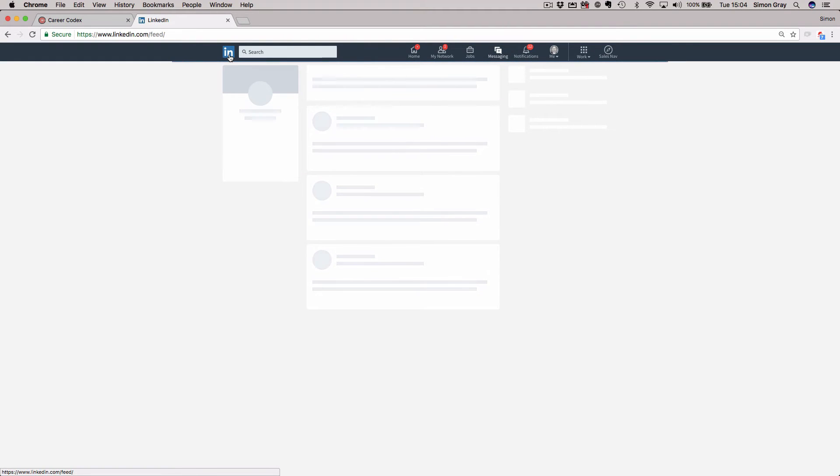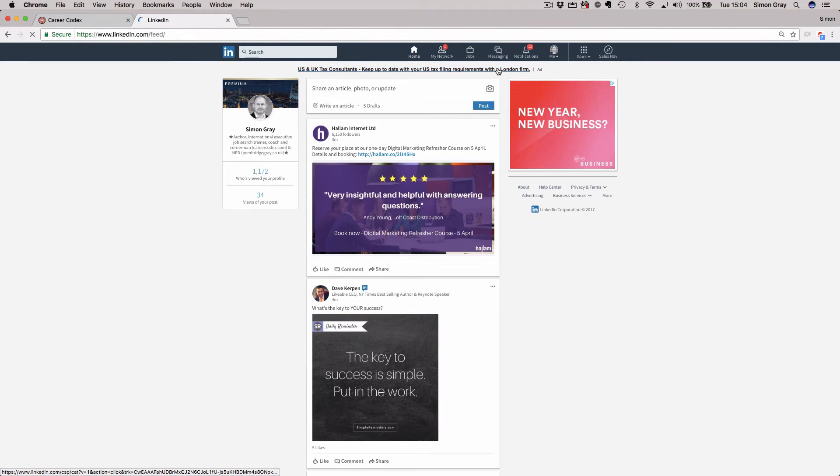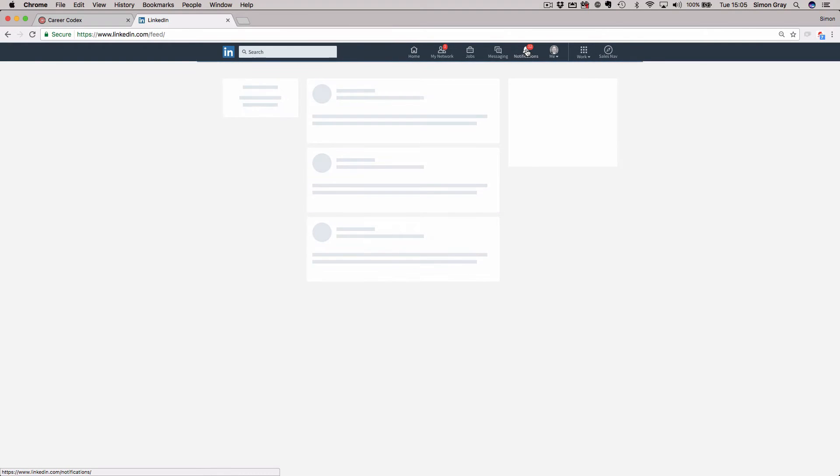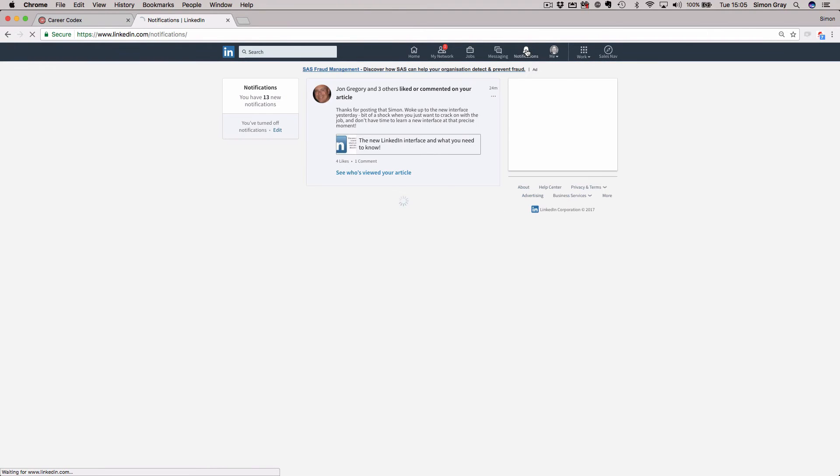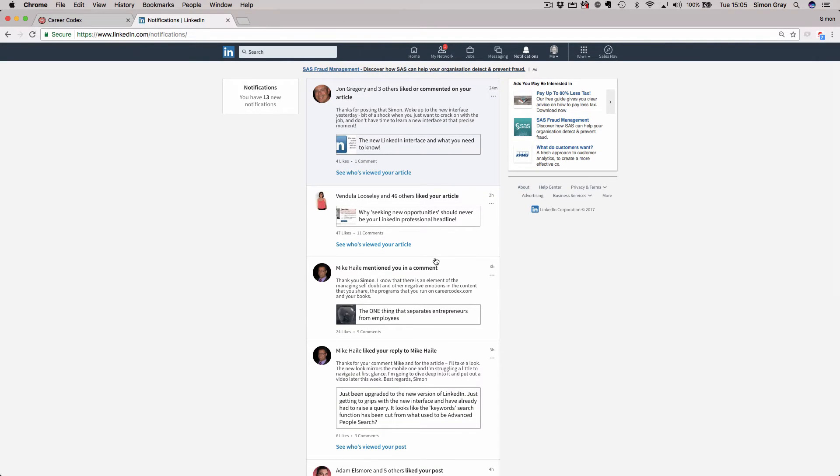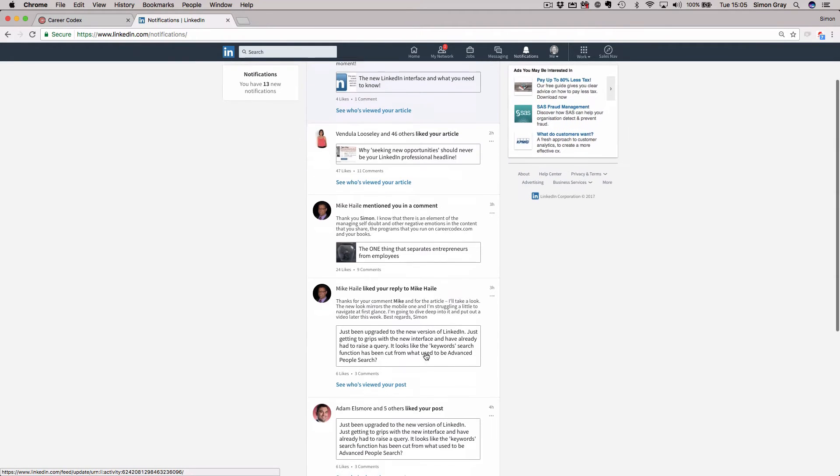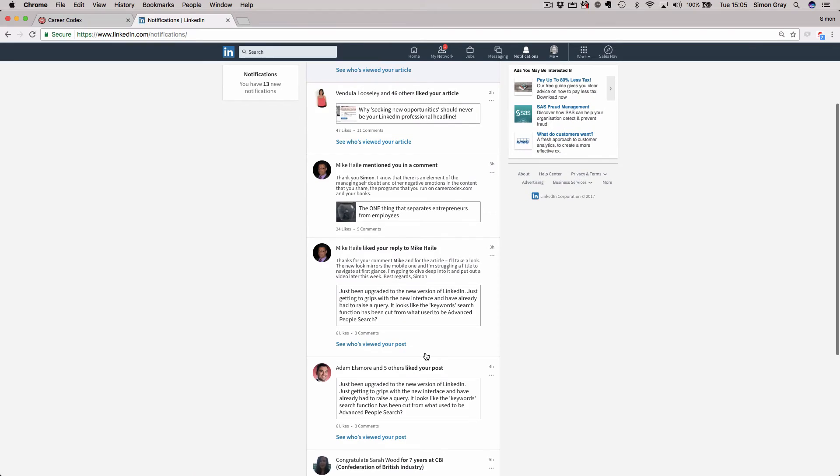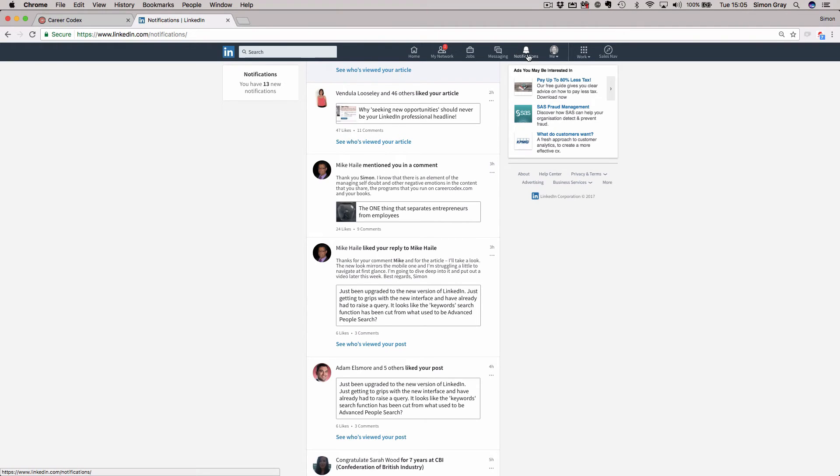Coming back out, notifications up here. You see I've got 12 notifications. This is a bit more in-depth now. This is where people have commented on my posts. It's also going to tell me when people have a birthday, when they're in the news, people I'm connected to. It's a great way to build engagement, to click a like or to comment or to do whatever else. It's a good thing to do. It just will flag up the other end to somebody that I've engaged with their content, which is a very powerful message in building a relationship.